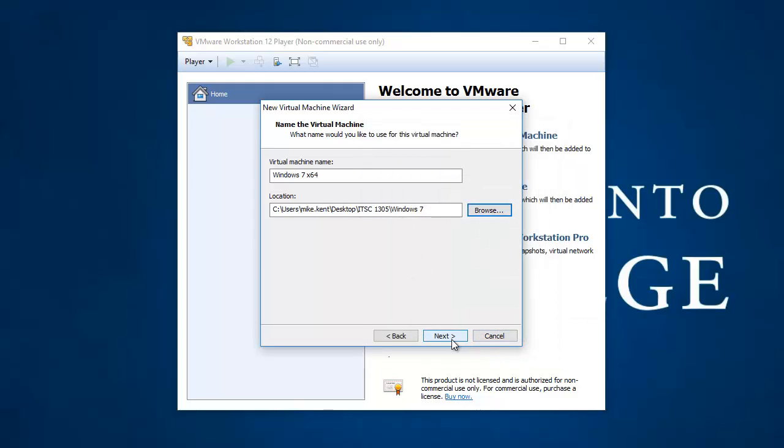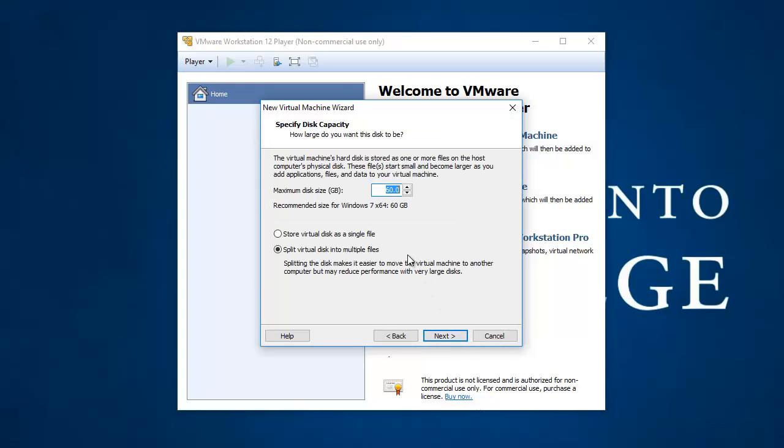Now I'm going to hit Next. How big do I want the virtual hard drive to be for this operating system? I'm just going to say 30 gigs and keep it kind of small. I'm going to stick with the default to split the virtual disk into multiple files, and hit Next.